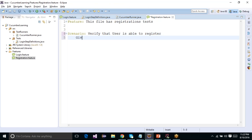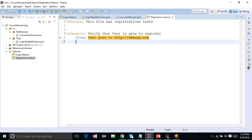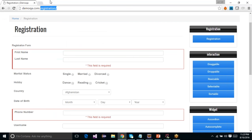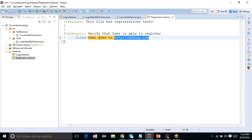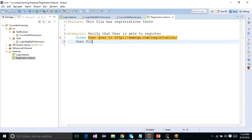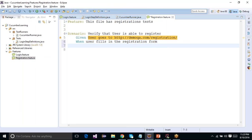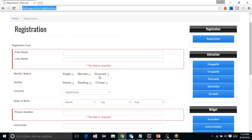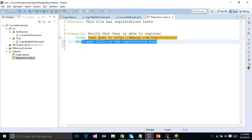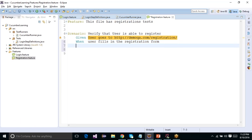I'll write: Scenario — 'Verify that user is able to register'. I would simply have a Given step: 'User goes to http://demoqa.com'. That is the first step. Then on the registration page, I would say 'User fills in the registration form'. Now when the user fills in the registration form, this is the step where you will fill all the data. But how would you supply that data in the scenario step?